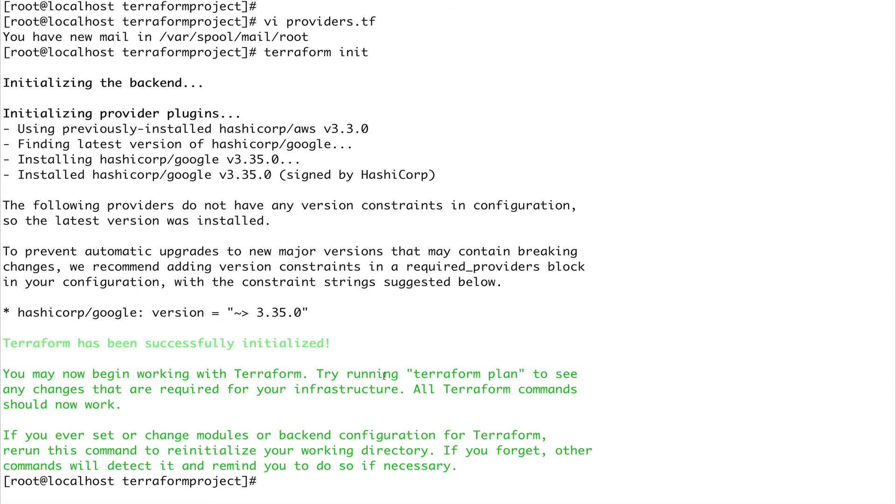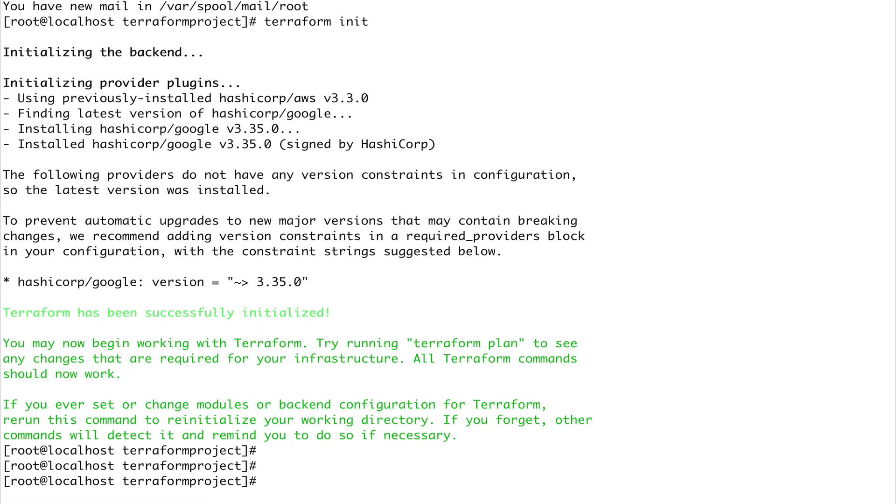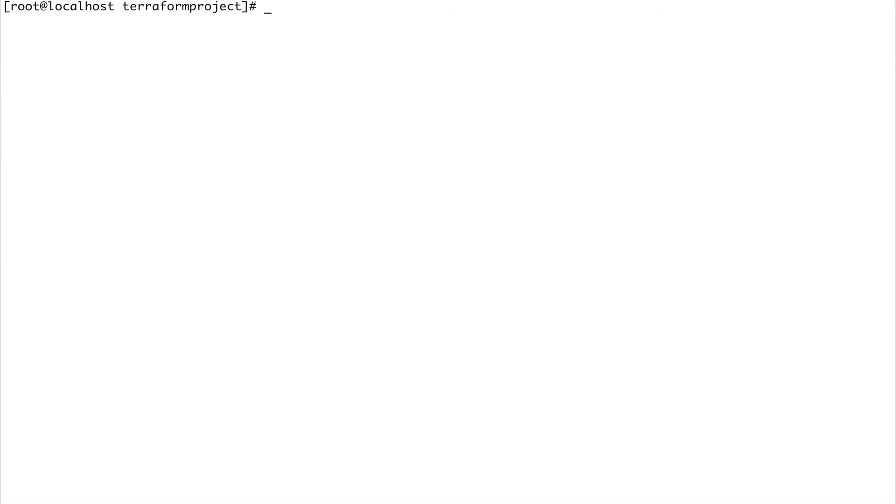You see that this is also downloaded. Now you can start using Google, creating your infrastructure in Google as well. If you don't specify the version of the provider, by default Terraform takes the latest version.